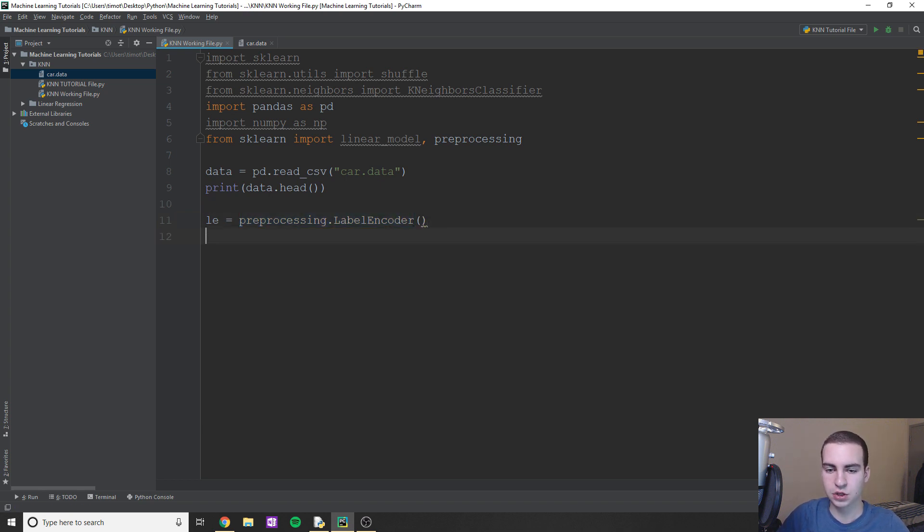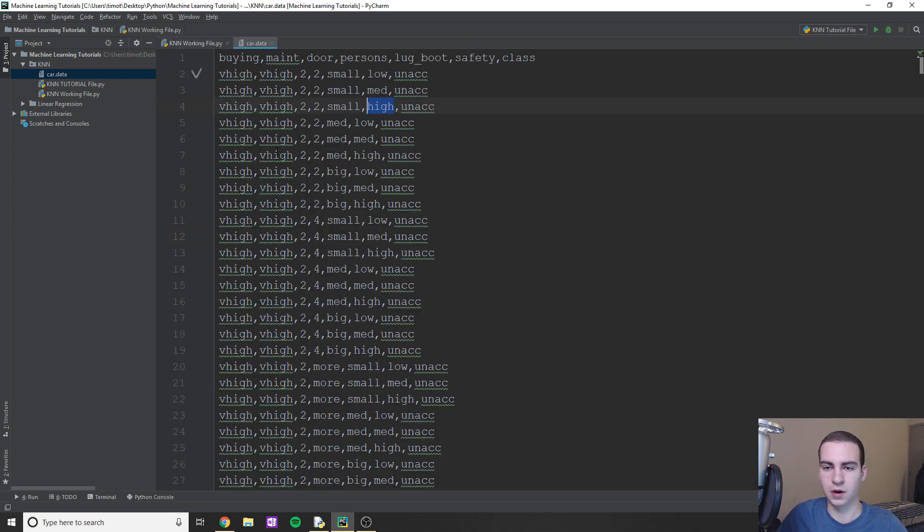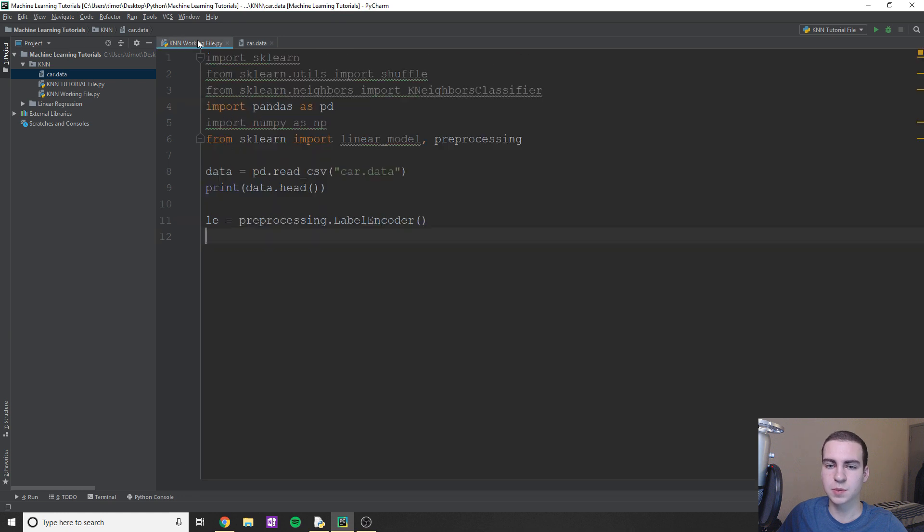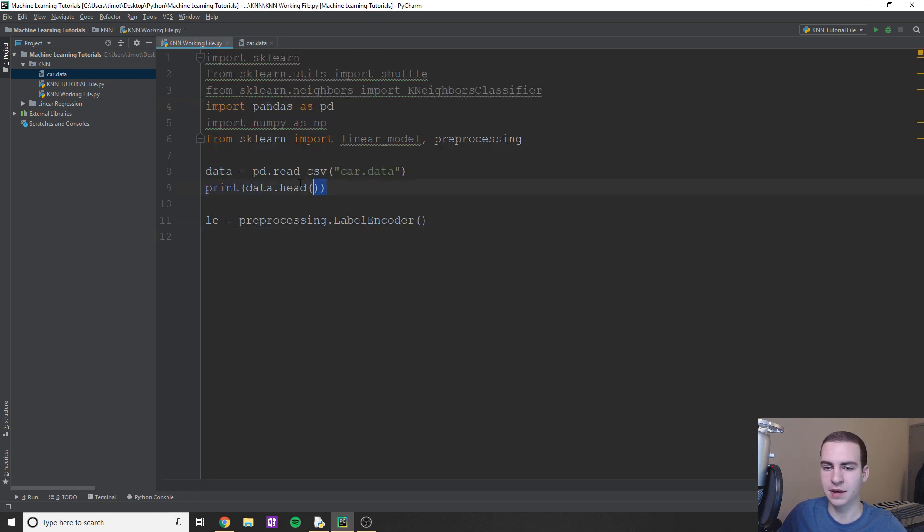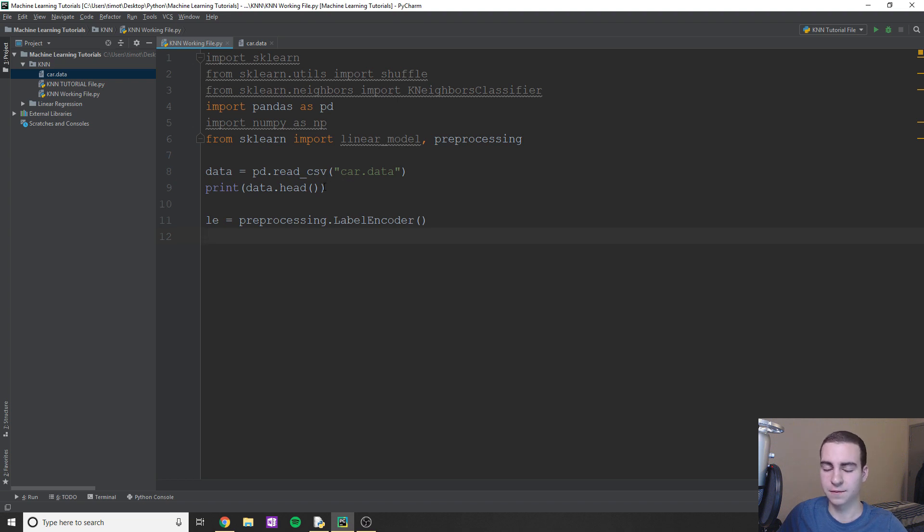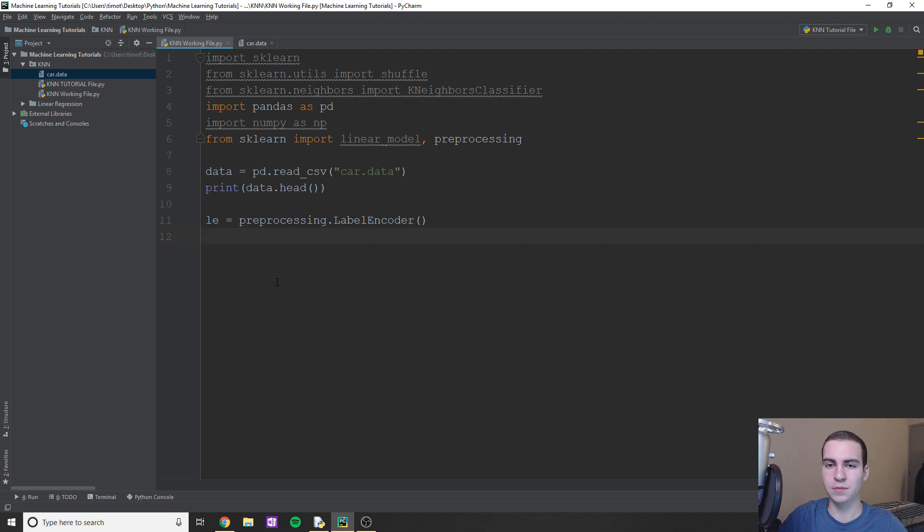So essentially what I'm going to do now is I'm actually going to create an array for each of our columns. Or actually, we're going to do a list. So buying is going to have maintenance, doors, persons, lug boot, safety, just because the way that this works is it needs to take a list. And right now we have a pandas data frame. Now you might ask, well, why did we read it in with pandas? Because it makes it a lot easier than trying to read it in just using for loops and open and all that.